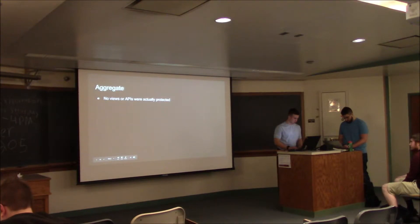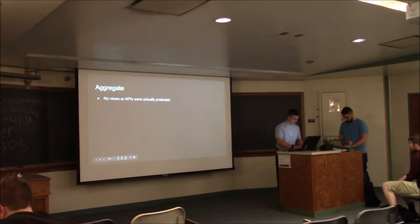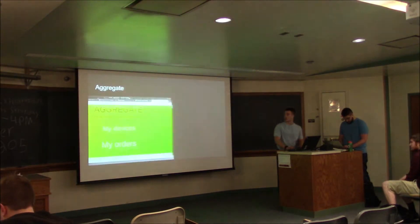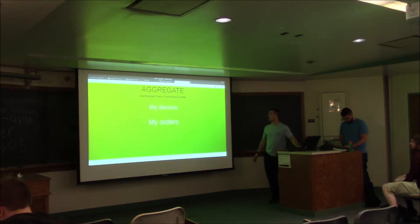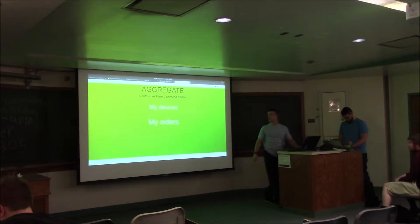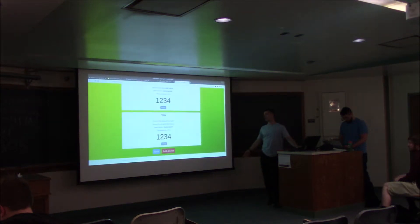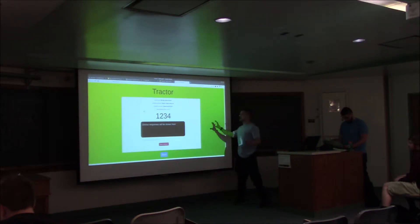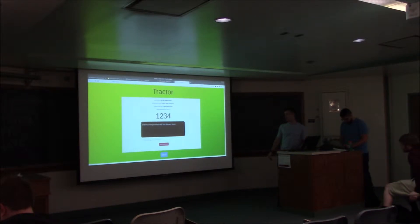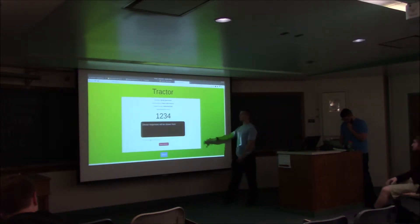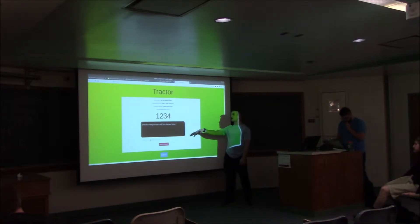So let me pull up the actual aggregate application. This is what it looks like. Ideally you'd have a login page here and not just this open, but it was open. Inside devices you would have your tractor, silo, and combine, but this all did not have to be publicly available despite it being available by default.